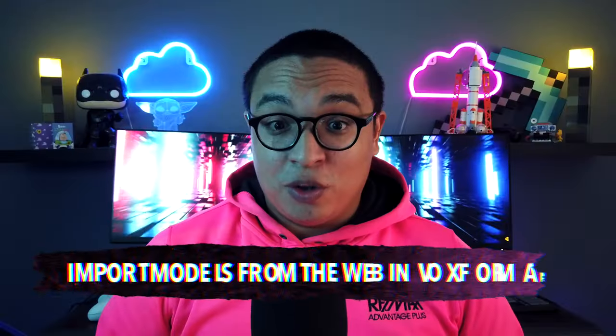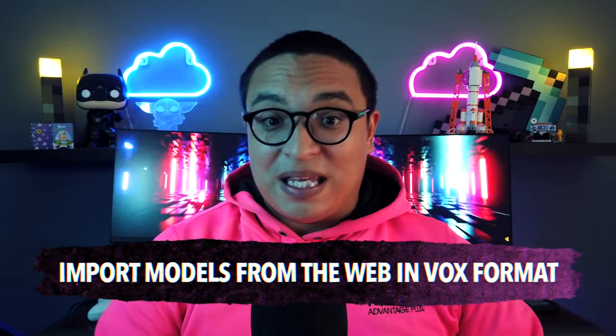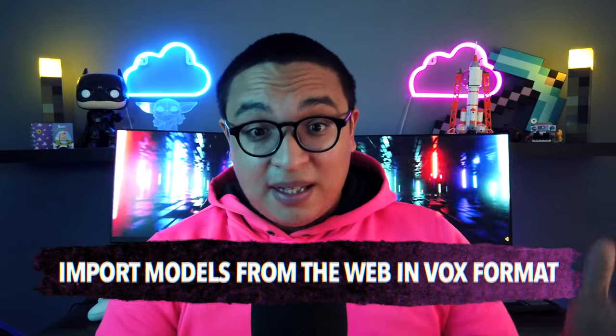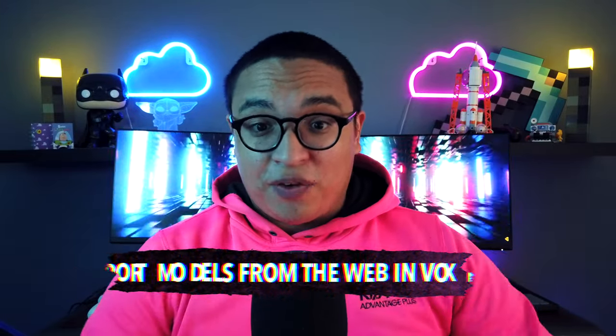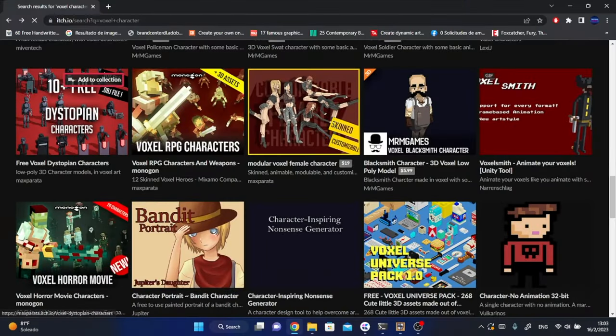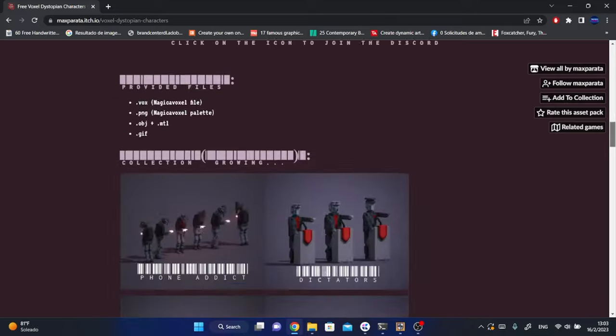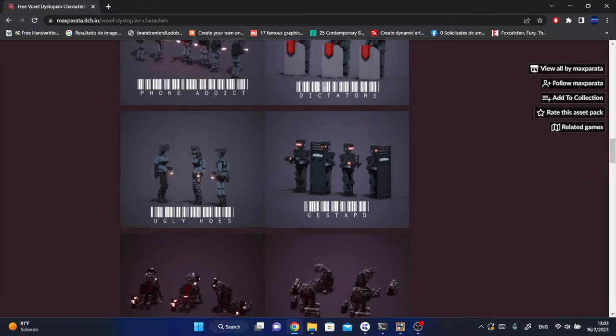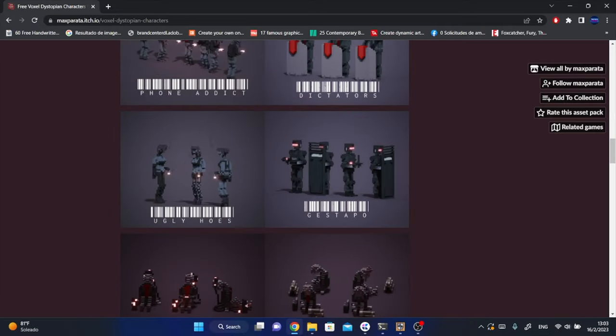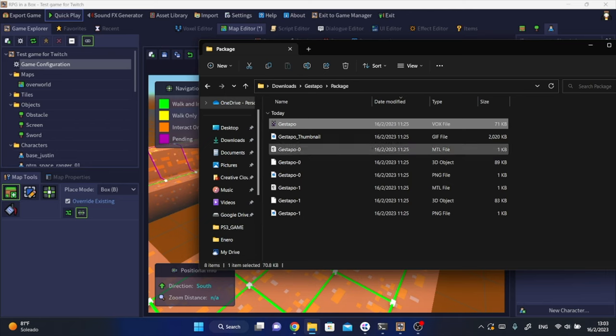Tip number two: import models from the web in vox format. The in-engine library offers all sorts of stuff but maybe that isn't enough for you or you want to find something different from what it offers. There are all sorts of models that you can use for the game you can find on the web. You can go into a website like itch where you can find free models like these dystopian characters.